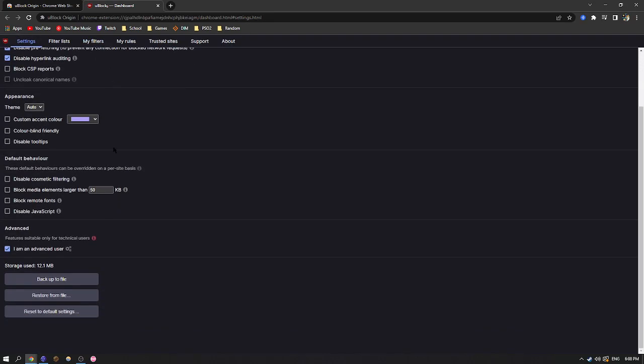You're going to scroll down and you're going to see this section right here near the bottom that says advanced. When you're here, you're going to check this box that says I am an advanced user.